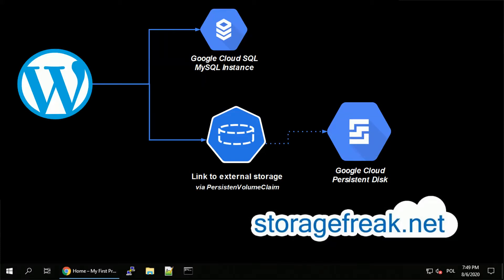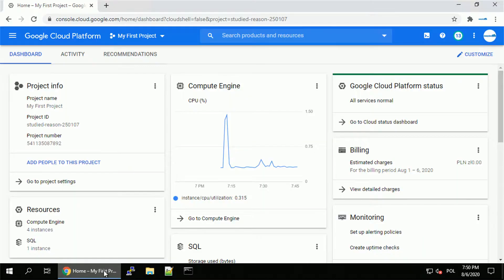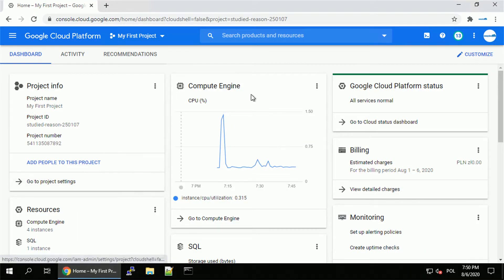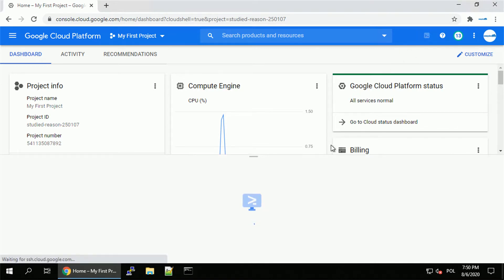Hey guys, this is Tomek. In my previous video I was talking about stateful applications in Kubernetes. Today I want to deploy WordPress, which requires both a MySQL endpoint and also some kind of storage for the configuration files. So let's get started.